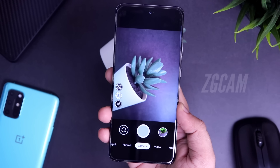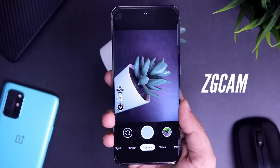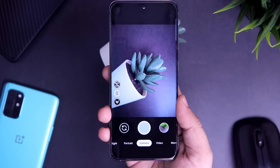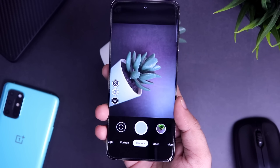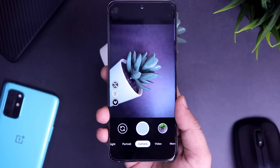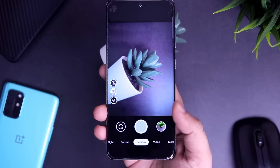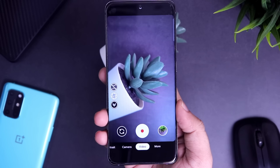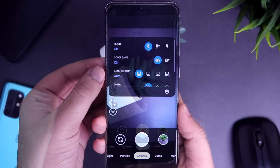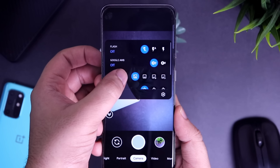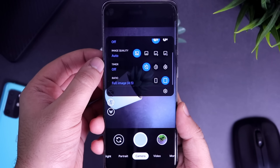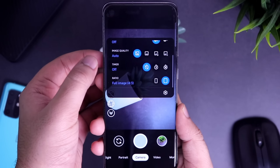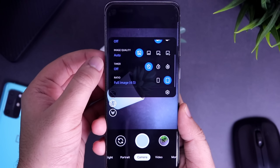Next up we have ZGcam. ZGcam is basically a Google Camera alternative that you can get for your Samsung Exynos device. Since it's very difficult to find a proper working GCam for Samsung phones that come with an Exynos processor, you can install this GCam version which works exactly like the Google Camera on Pixel phones.